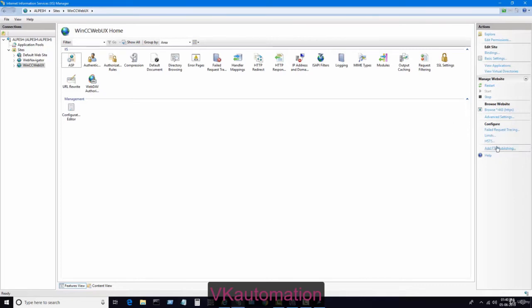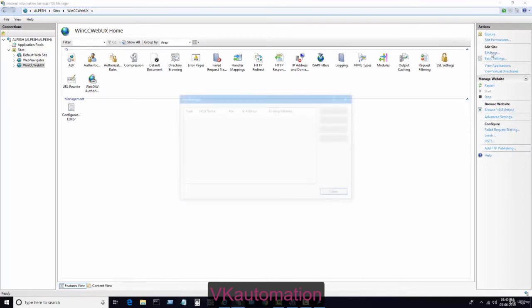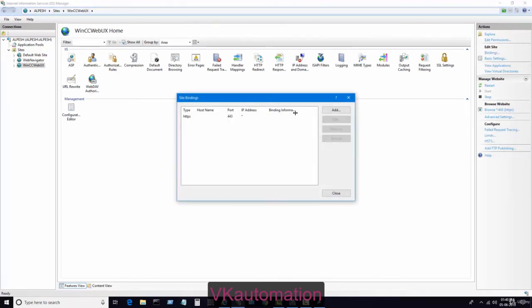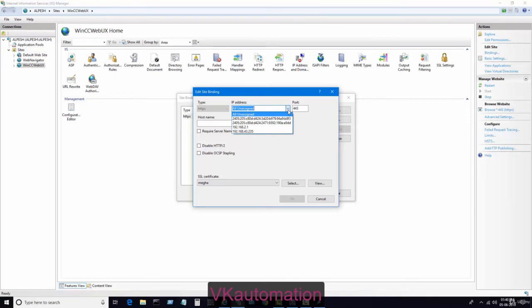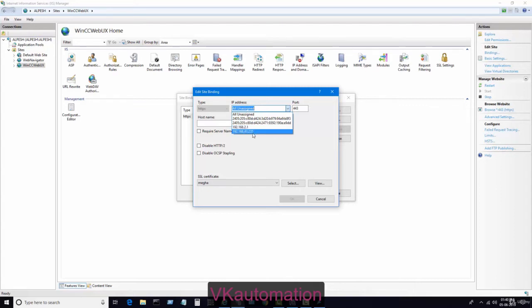What you have to do is go into binding. In binding, just double-click here. You find the IP address. This IP address 192.168.2.1 is my computer IP address, and 192.168.43.235 is the IP address of my Wi-Fi.